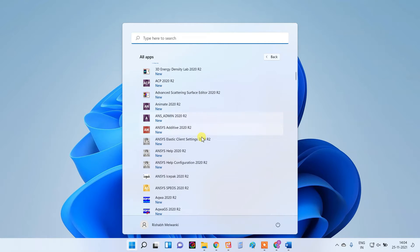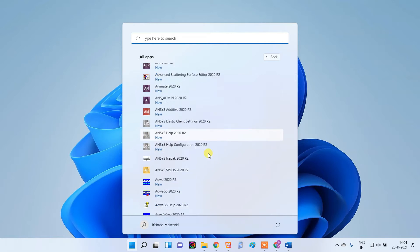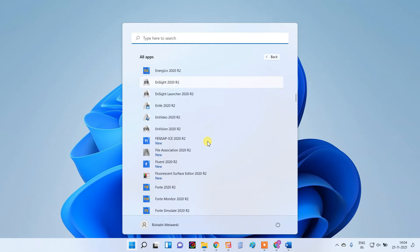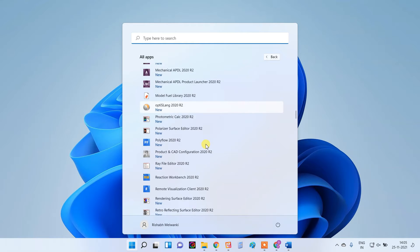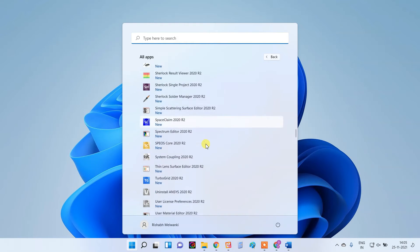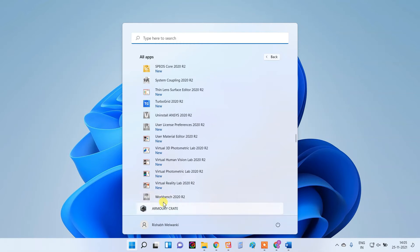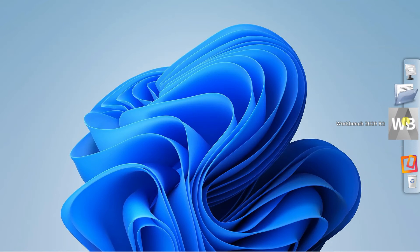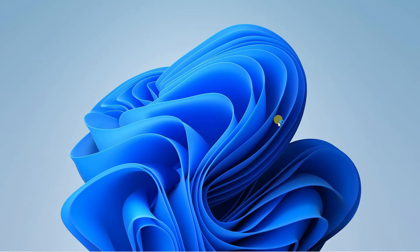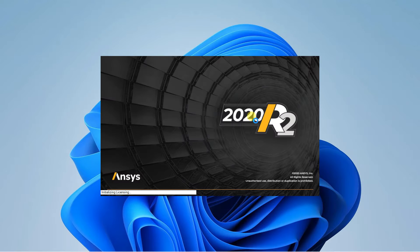When you install ANSYS Fluent, you can go to Start and All Apps where you will find an ANSYS folder — the version here is 2020 R2. There are a number of applications available. The last application is Workbench 2020 R2, so I'll open that. It will take time because it is a very heavy software.